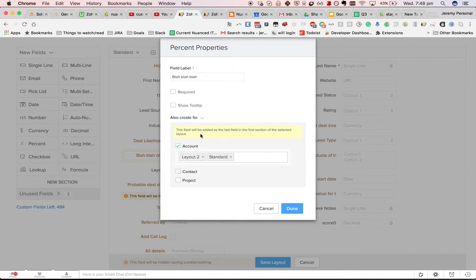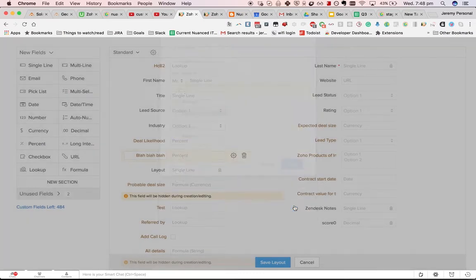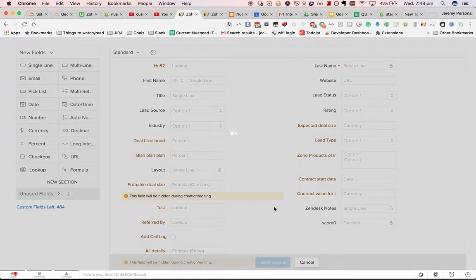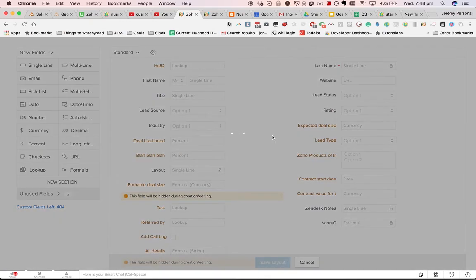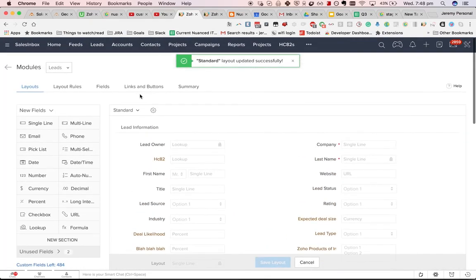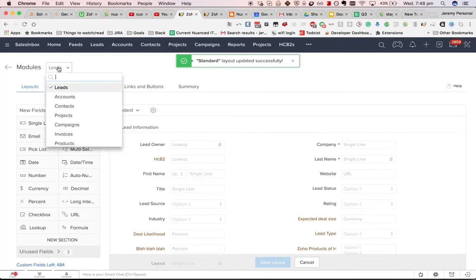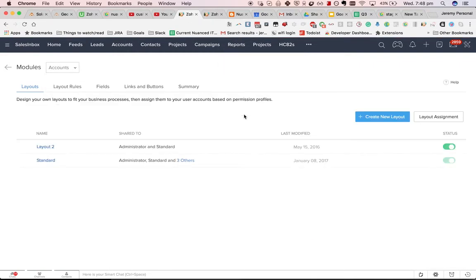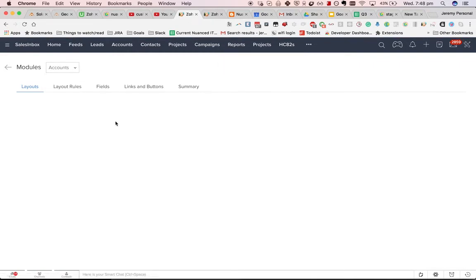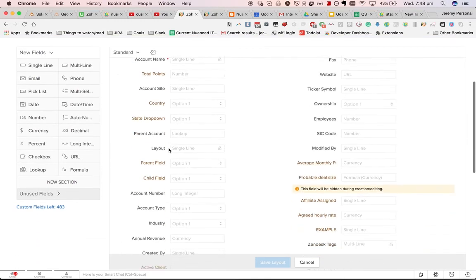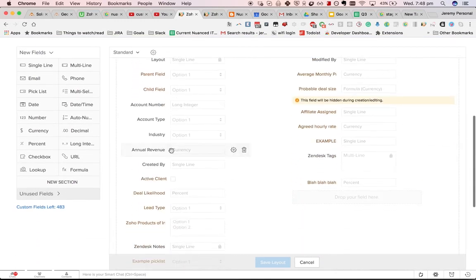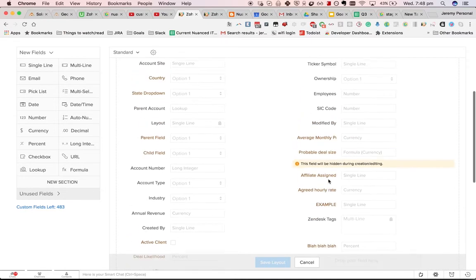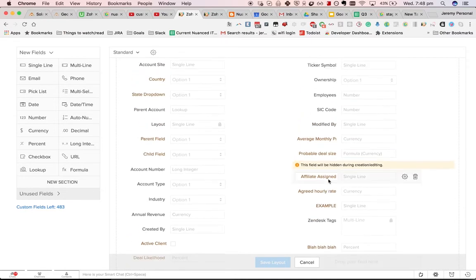And in this case it will be added, as it says, as the last field in the first section. If we do that, let's have a look at what happens. Go across to accounts, you'll see that it's been added there. That, in many ways, is the easiest way of doing it.